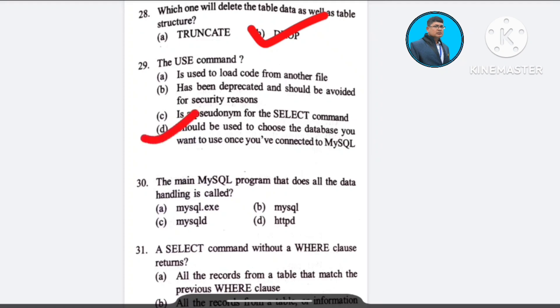Question number 30: The main MySQL program that does all the data handling is called — A) MySQLXD, B) MySQL, C) MySQL, D) STPD. The correct answer is option B: MySQL.